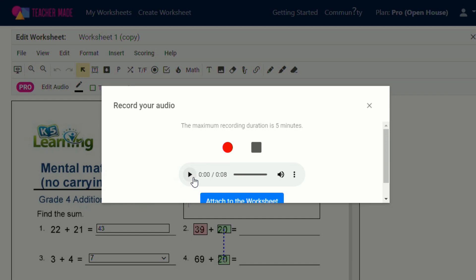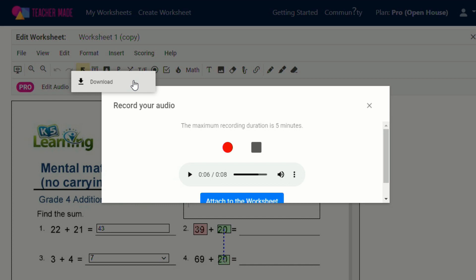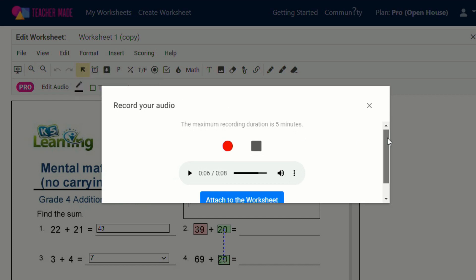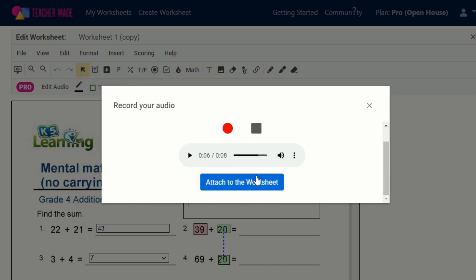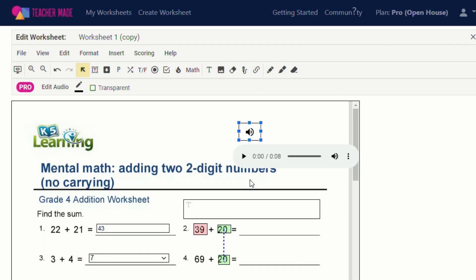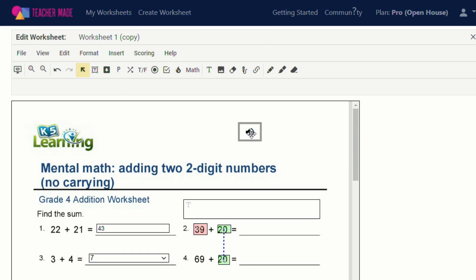You can preview it and say, in today's assignment, I'd like you to try to do this mental math worksheet, and then there's other options so you can download that. So after you've recorded, if you want to download it, you can do that, which I think is a great feature. And then if you're happy with it, you can attach to the worksheet and you'll see there's a box right around there.